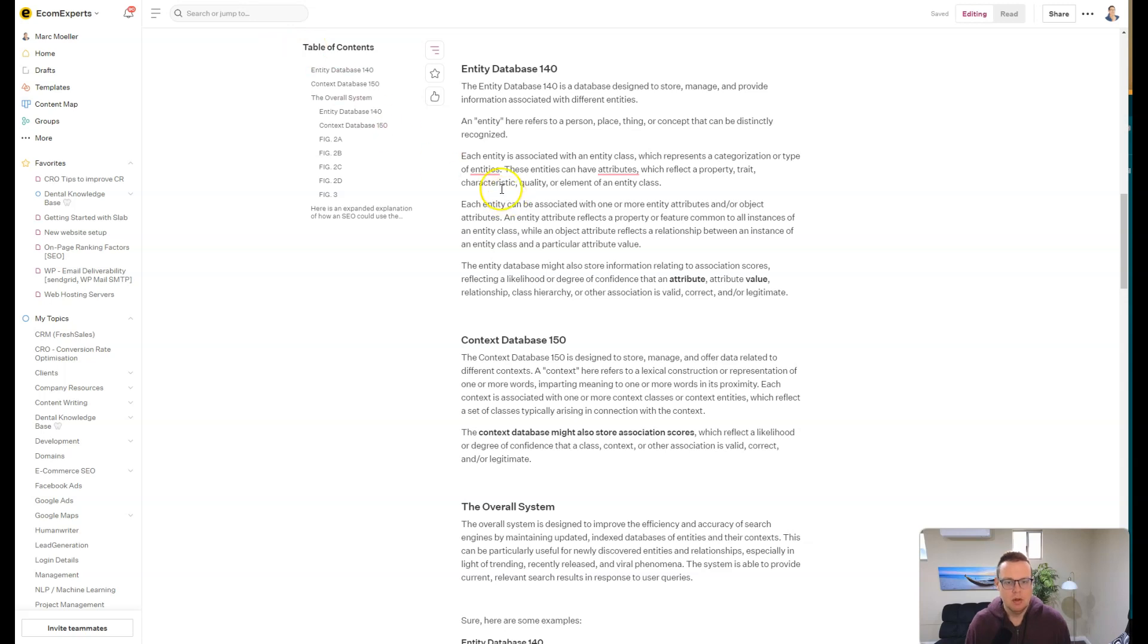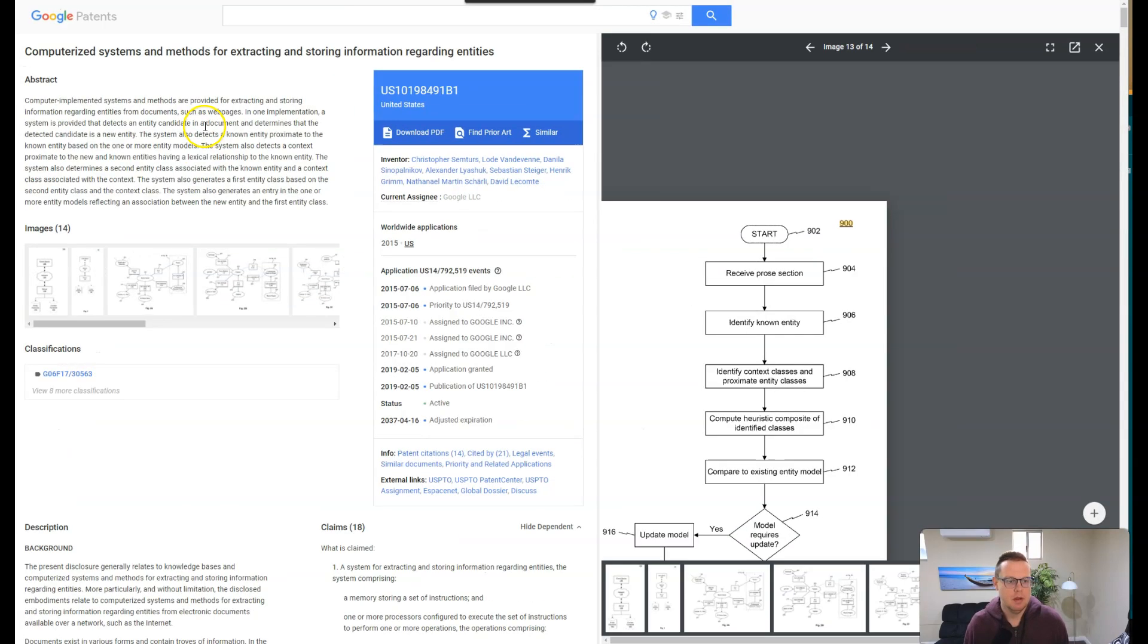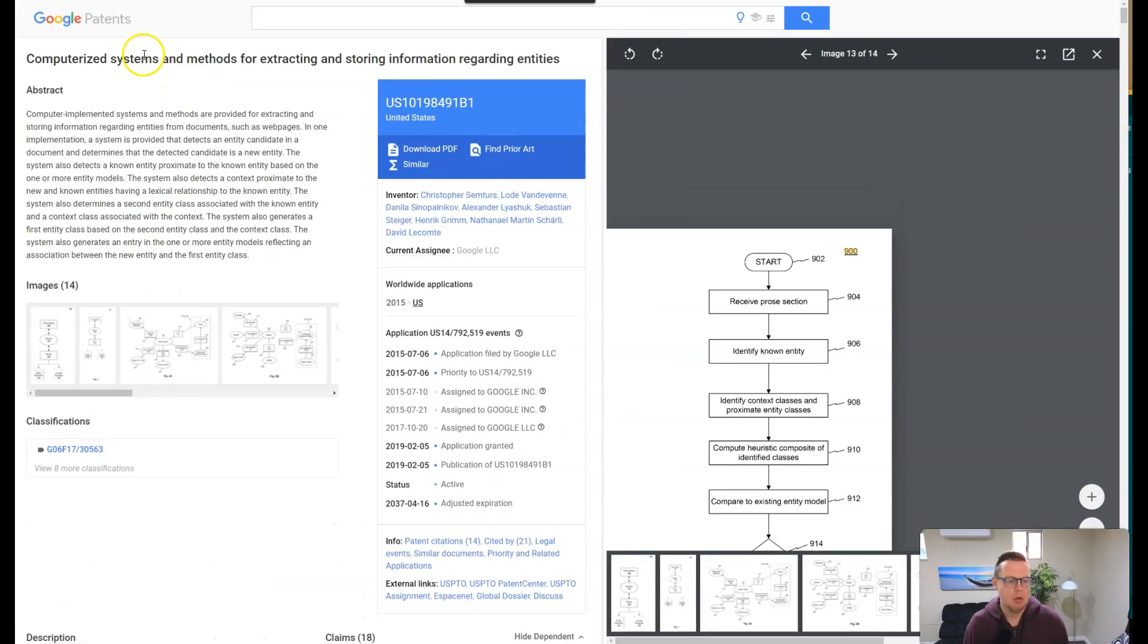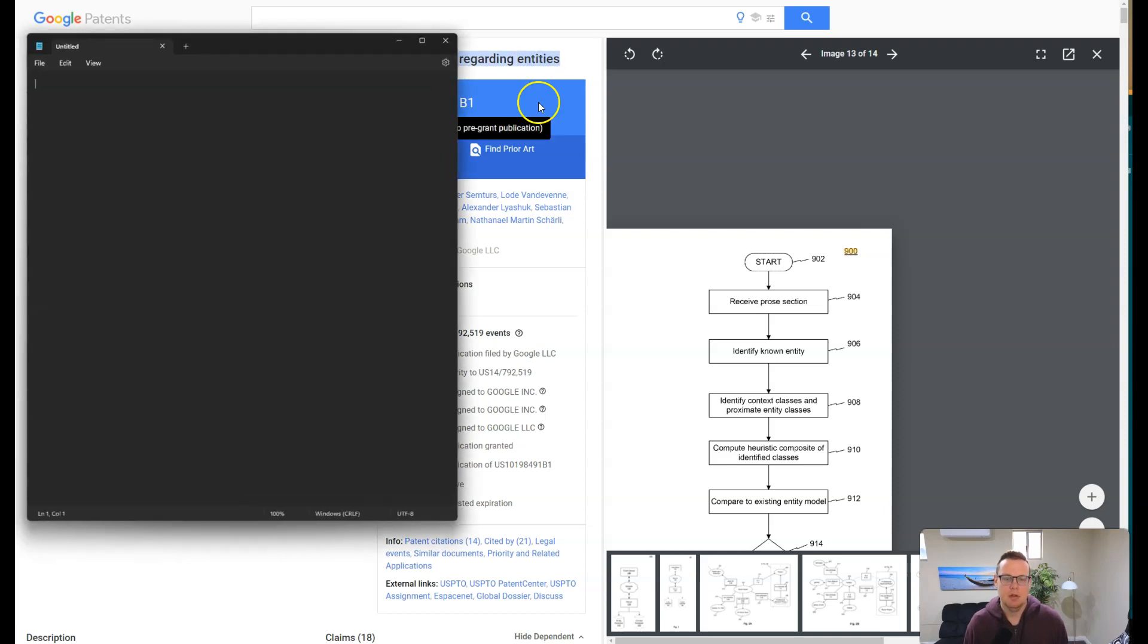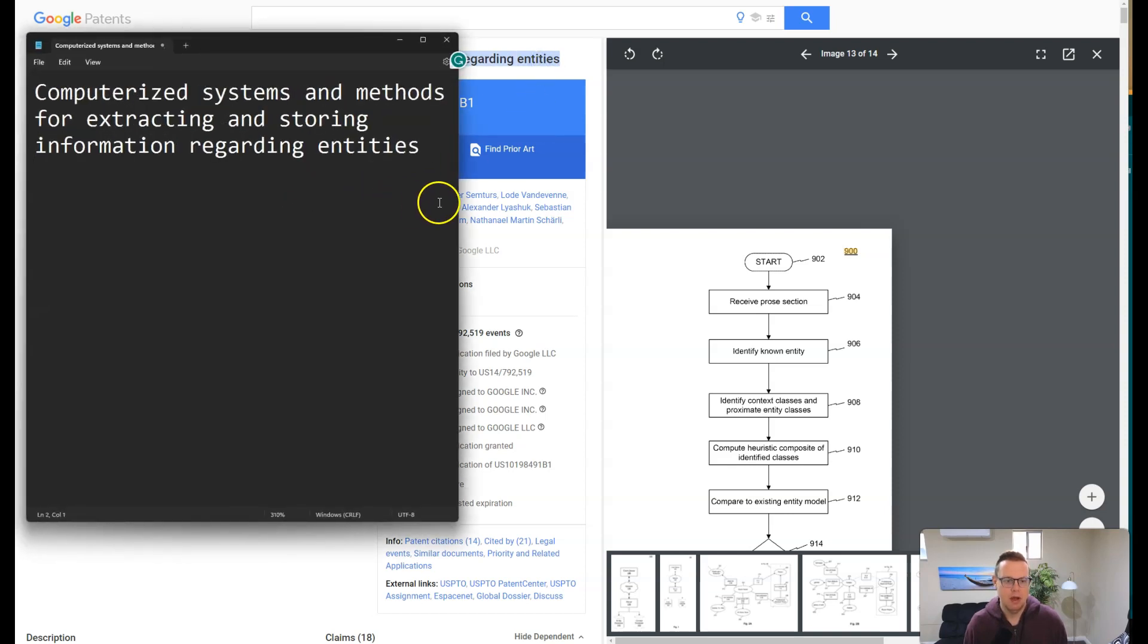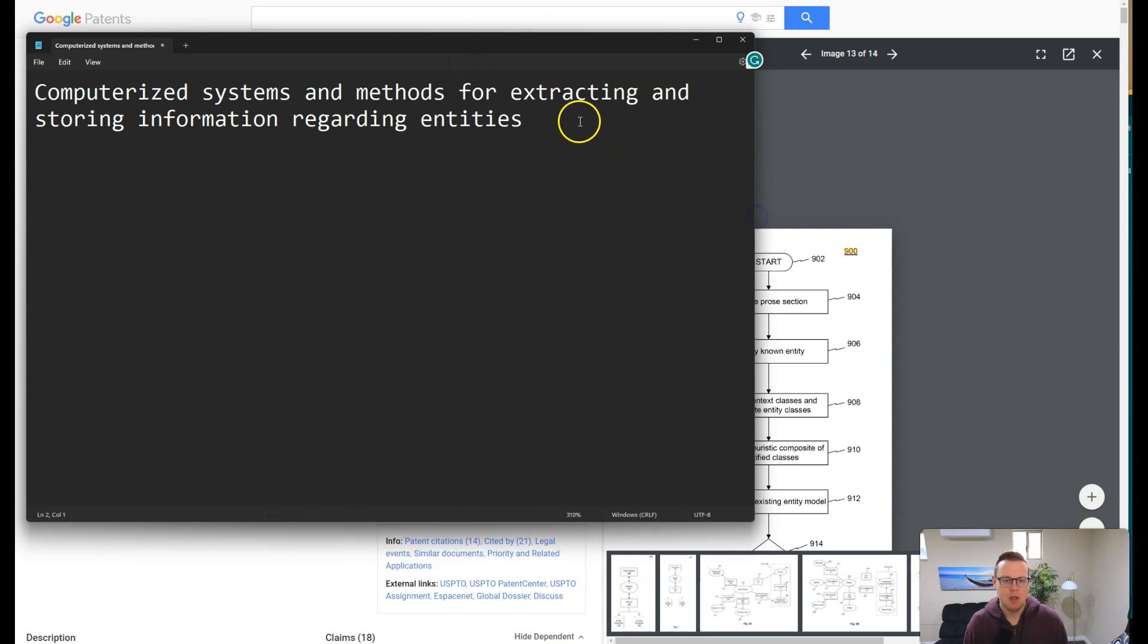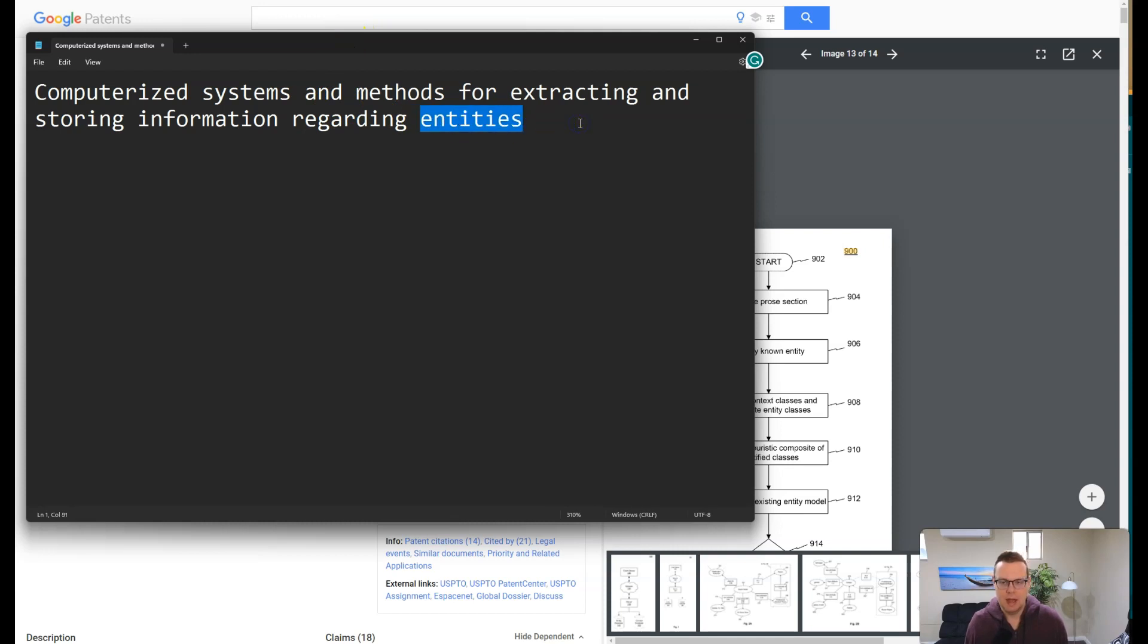The Google patent that we are looking at today is computerized systems and methods for extracting and storing information regarding entities. These patent titles tend to have the issue that the important stuff is at the very end - it's the entities that we're really interested in here. So if you're ever doing a Google patent search, look for those words like entities and then author Google, and you might find some interesting patterns there.